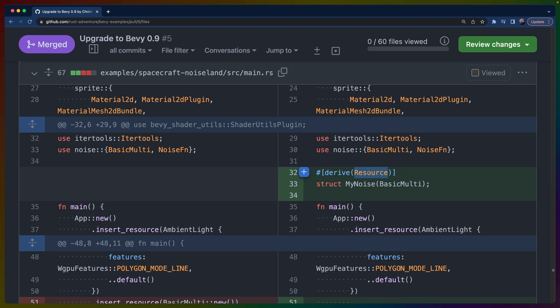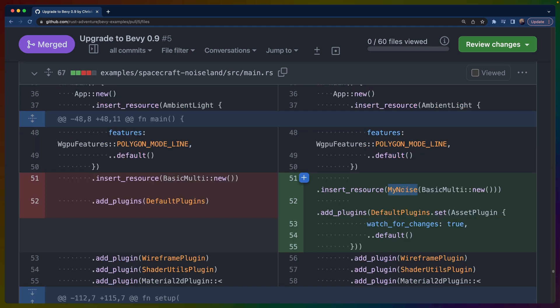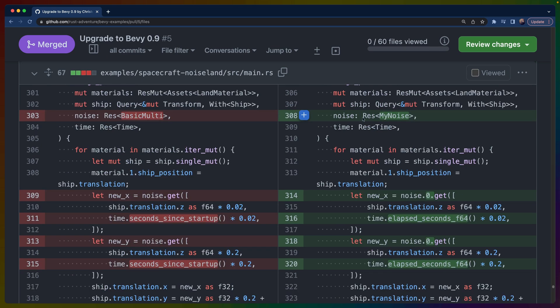This is the way that I'm working around that right now, so that we can implement Resource or derive Resource for a struct type that contains the values that we care about. Then to construct and insert that, we just specify MyNoise and do the same construction that we did before for BasicMulti.